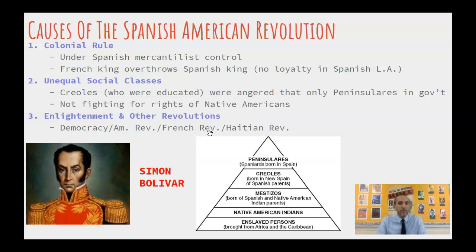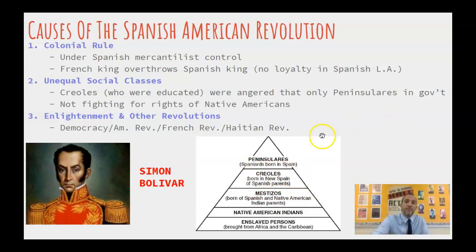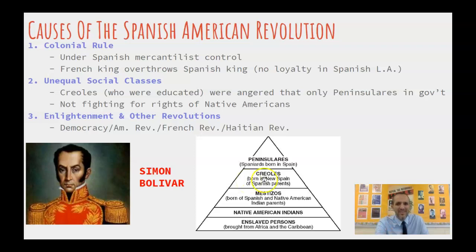Second, we have an unequal social class that's been around since the Spanish first arrived. At the top are the peninsulares — Spanish people born in Spain. Then the Creoles — full-blooded Spanish born in the New World. Then people of mixed ancestry: mestizo and mulatto. And at the bottom, Native Americans and those who are enslaved. The Creoles are the most upset about the system. They were educated in Spain, sent back by their parents, and believe they should be equal to the peninsulares. It's the Creoles who are going to rise up and take power from the peninsulares. Importantly, these Creoles just want to be at the top — they are not fighting for the rights of those below them, like Native Americans. They're fighting for their own individual rights.